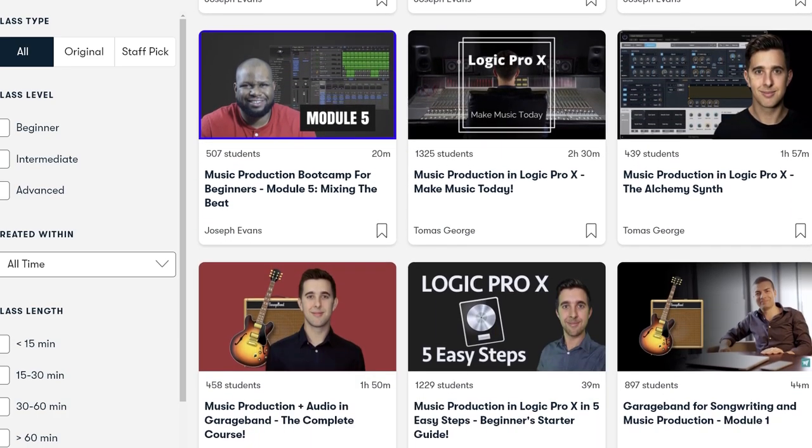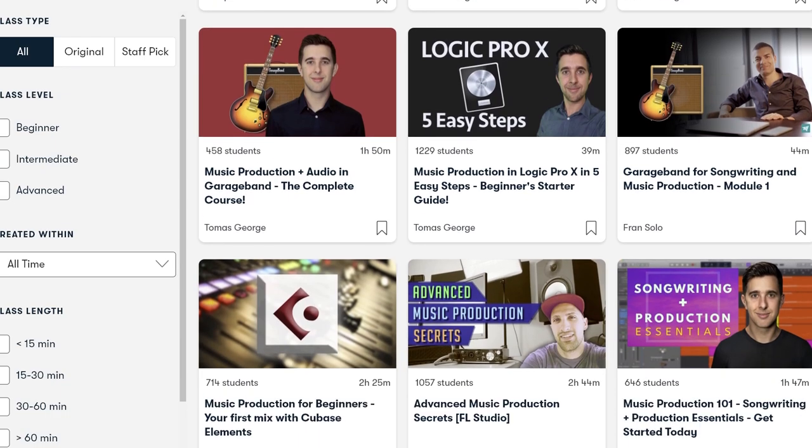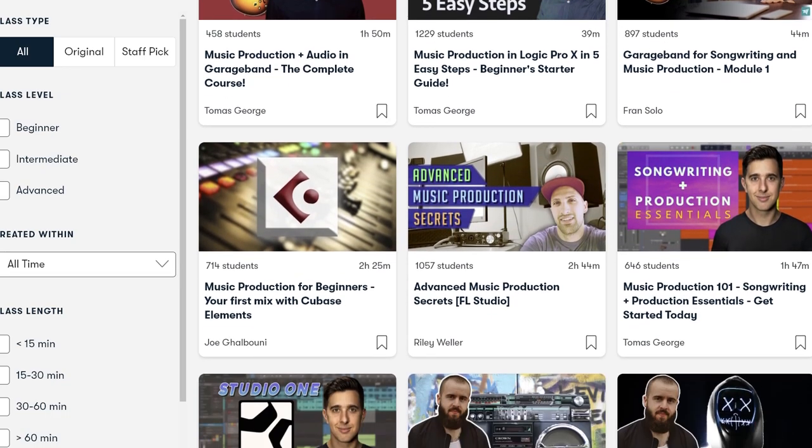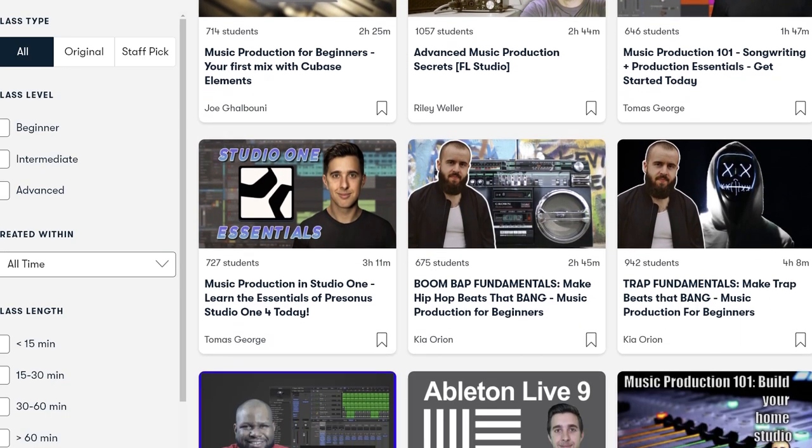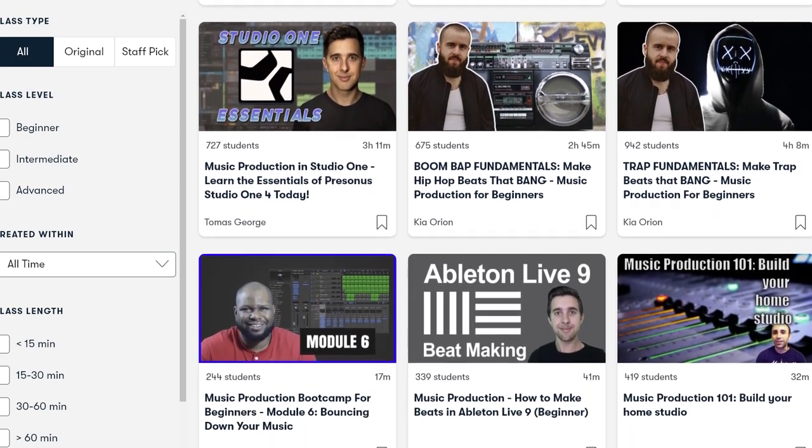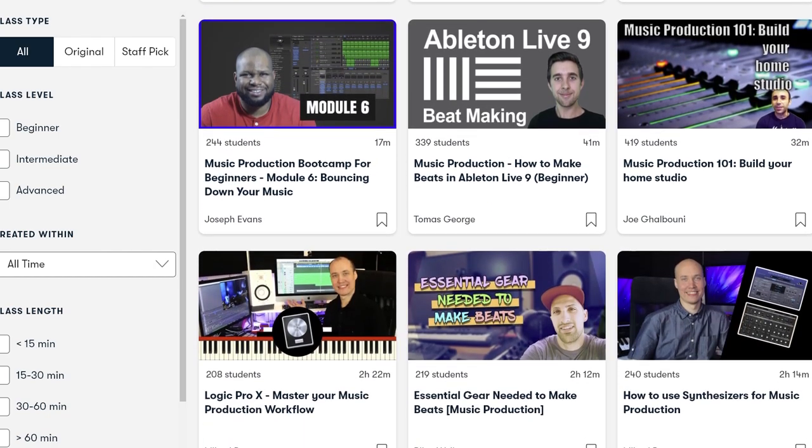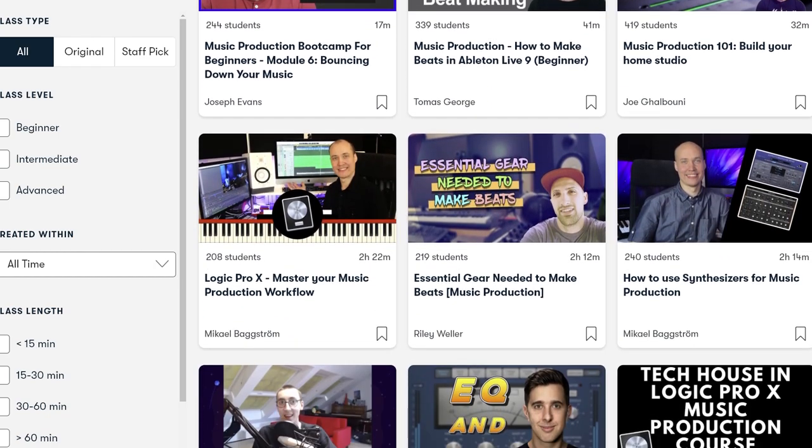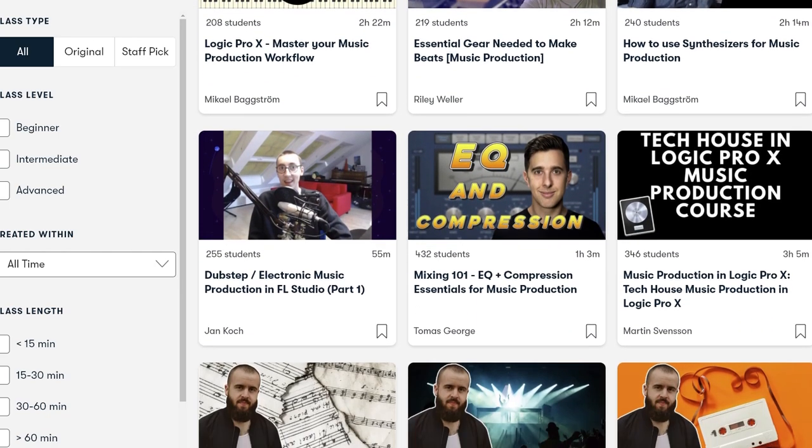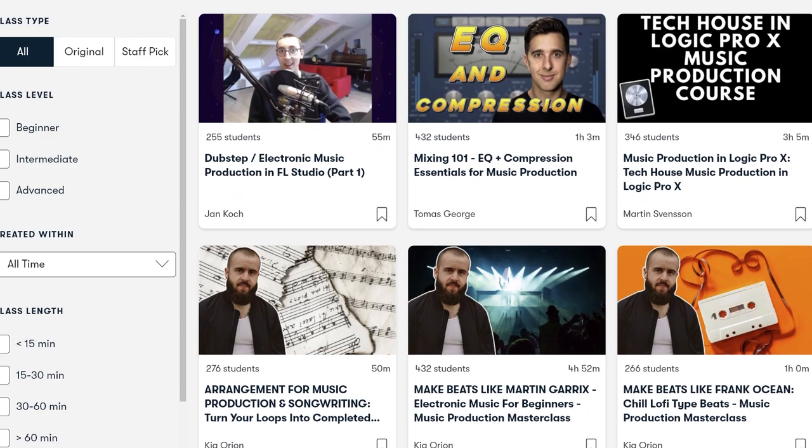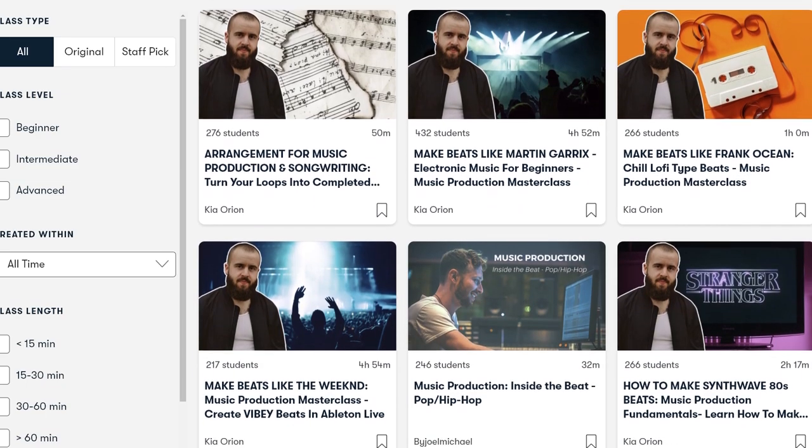Whether it's music theory, learning an instrument, music production, even the music business, there's a ton of content on there. There's even specific things like how to make beats, how to design great synth sounds or even Cubase specific videos.